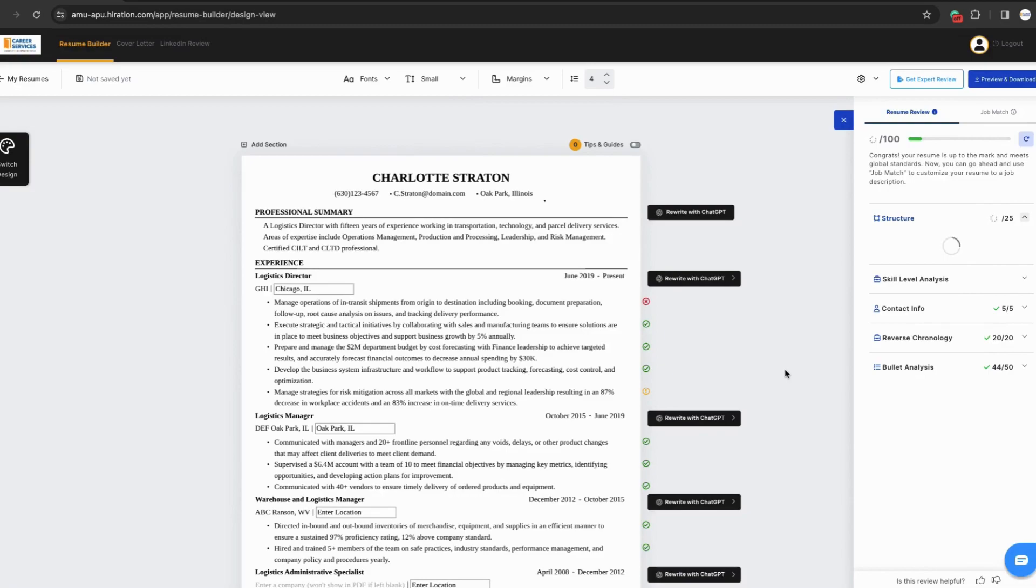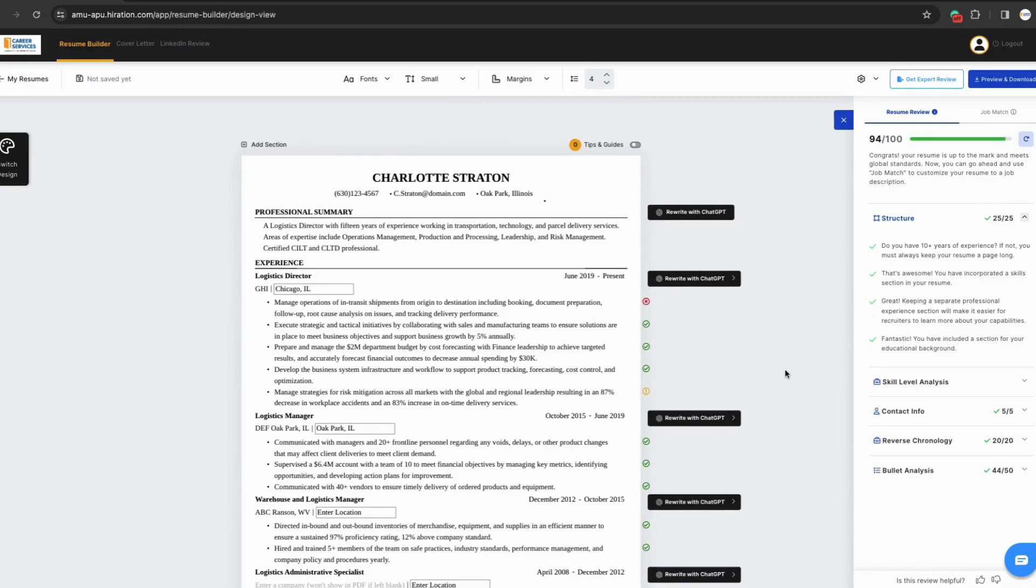Next, your resume will be shown on the screen. Now you can begin looking at the different functionalities of Hiiration. We can start with document format.